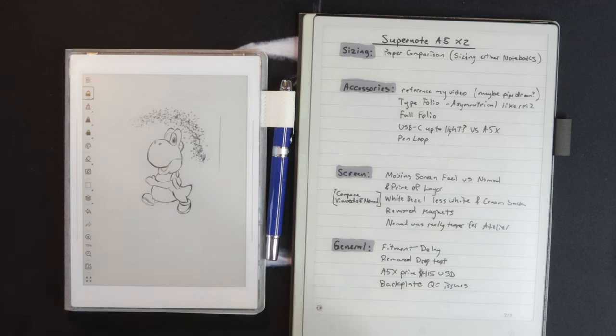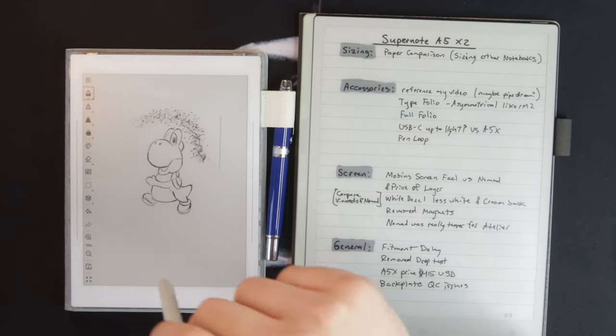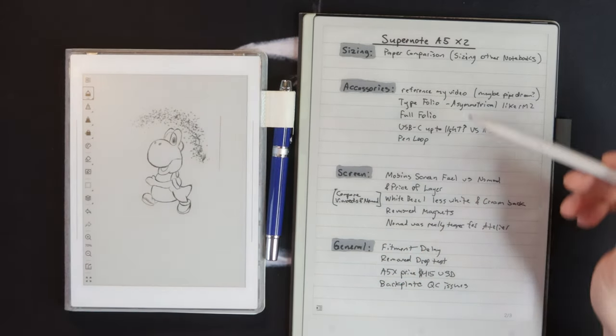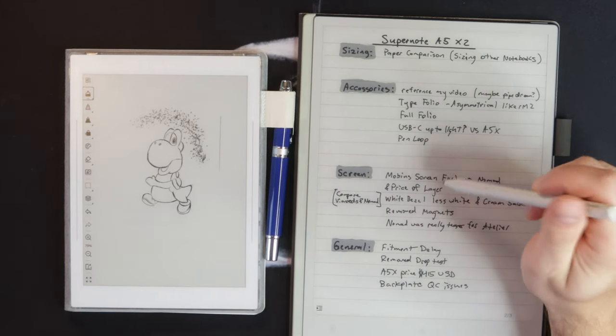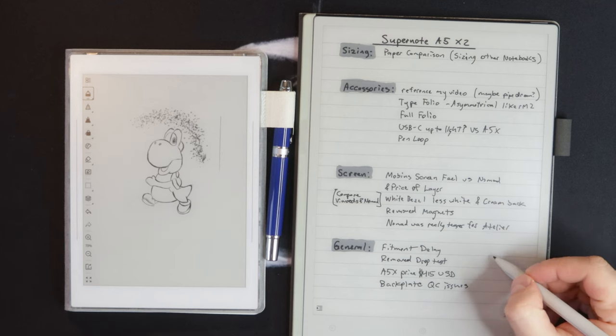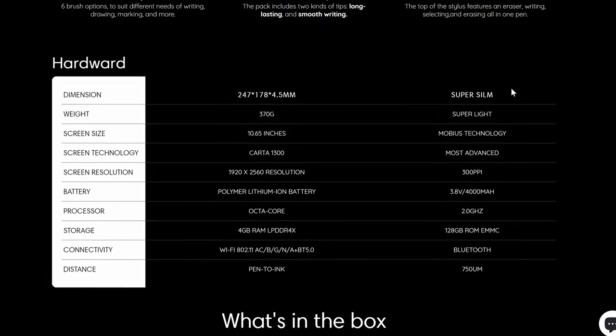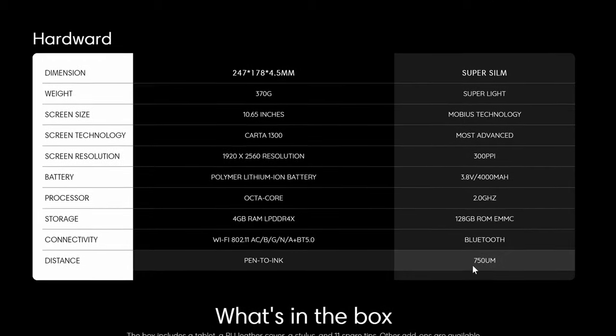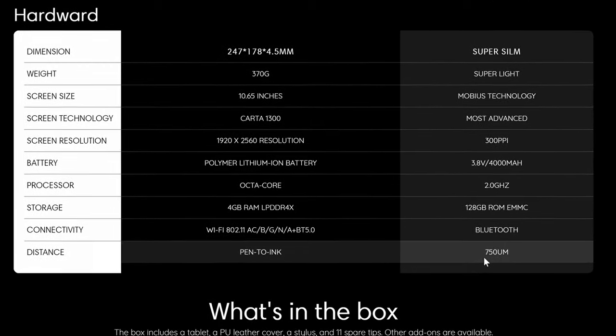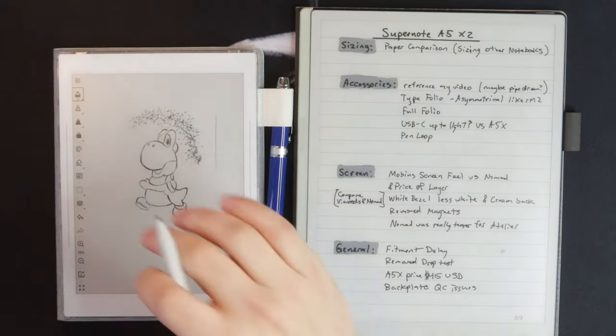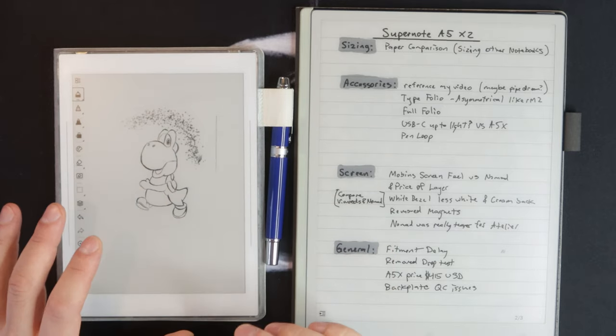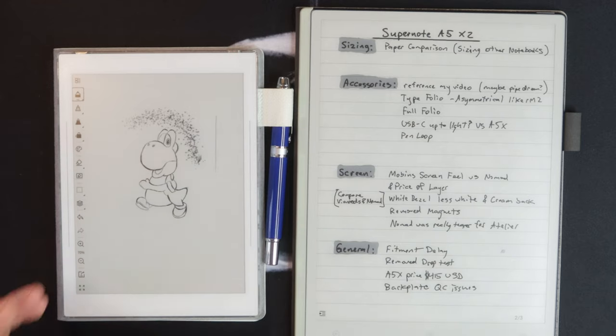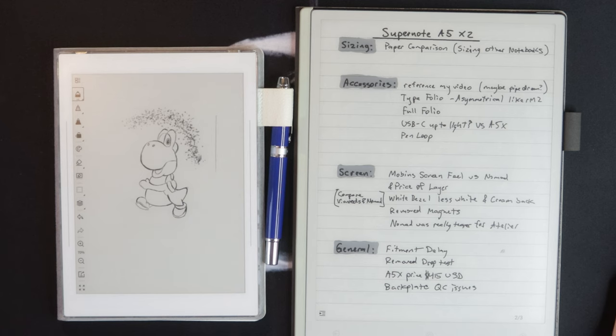One thing I think will be interesting to see will be the pen to paper distance on the A5X2. The only other panel that we really have in the West market right now is this VWoods AI paper that has Carta 1300. And it has really good pen to paper distance. That if you look here, it's about 750 micrometers. And I think the Remarkable was like 920, the Paper Pro, the old Remarkable was even higher, like 940 something. So it'll be interesting to see how that relates in the Super Note world because they do have feel write too, which creates a layer on top and adds a tiny bit more distance, but for the added feel. So that'll be something interesting to see when it comes out.